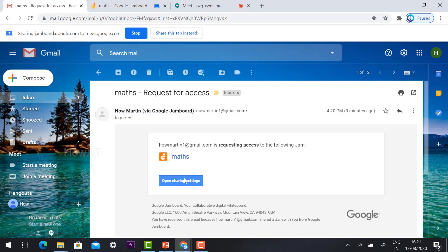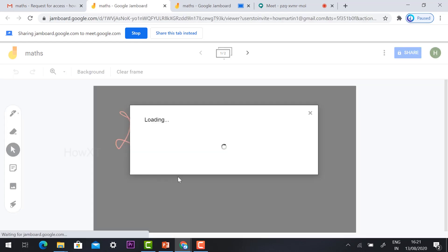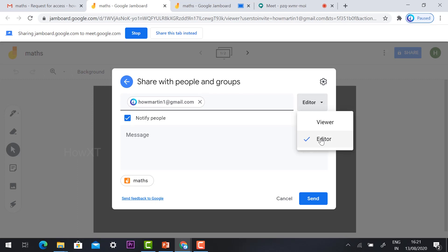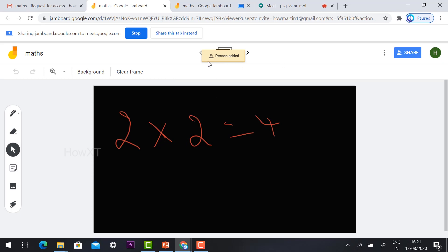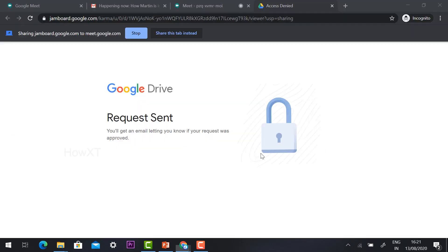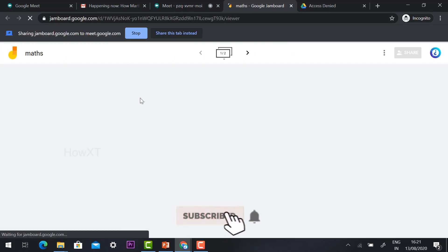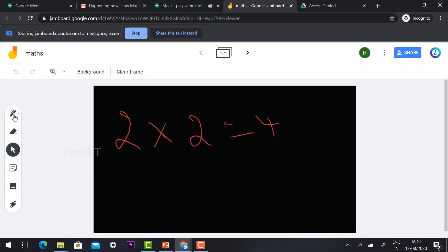The teacher receives the access request — hit Open Sharing. You can give Editor or Viewer access, then click Send. One person is now added. From the student's perspective, students can also give their inputs in Google Jamboard.